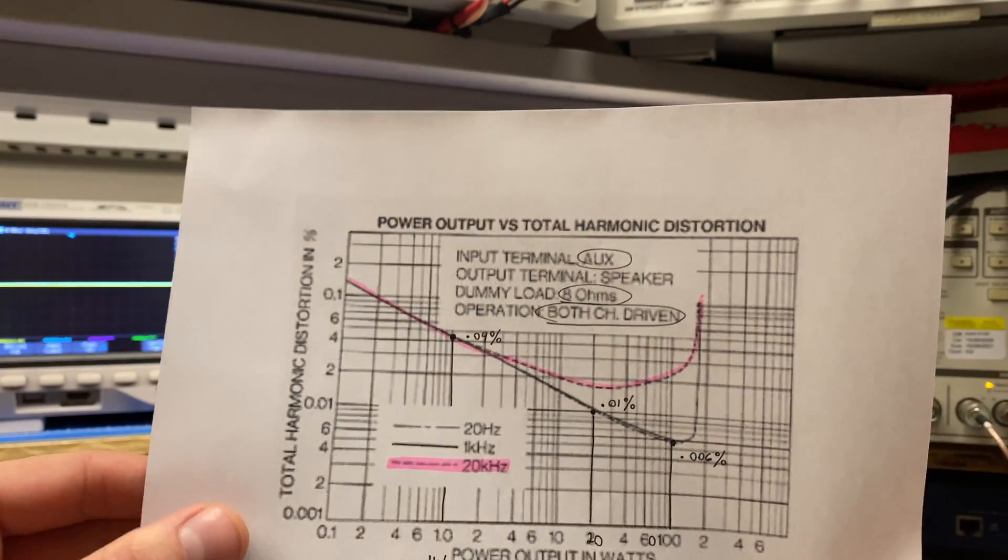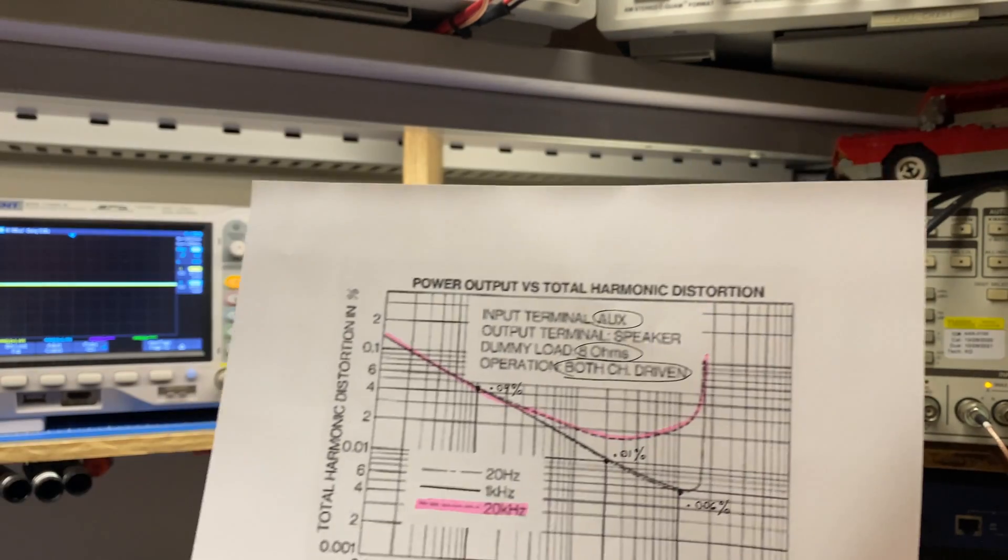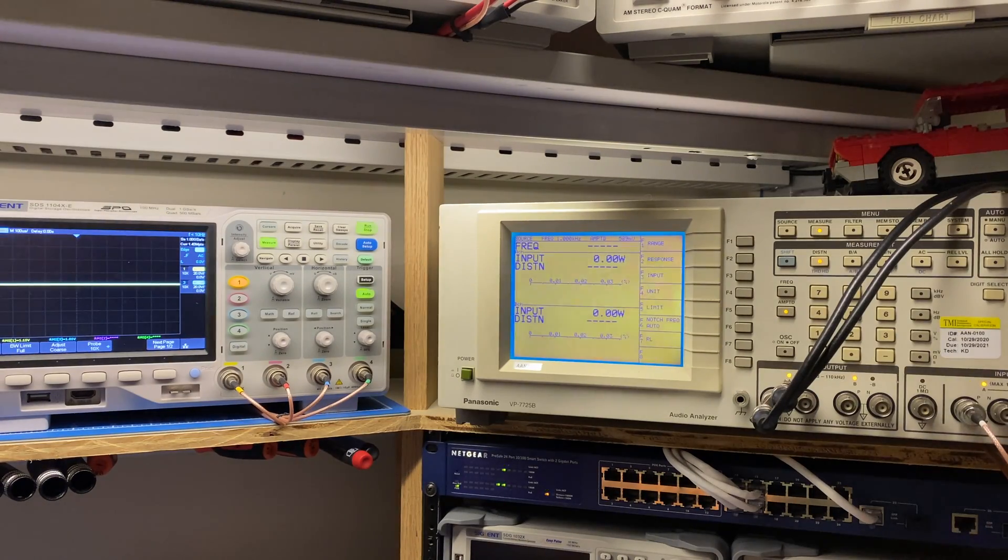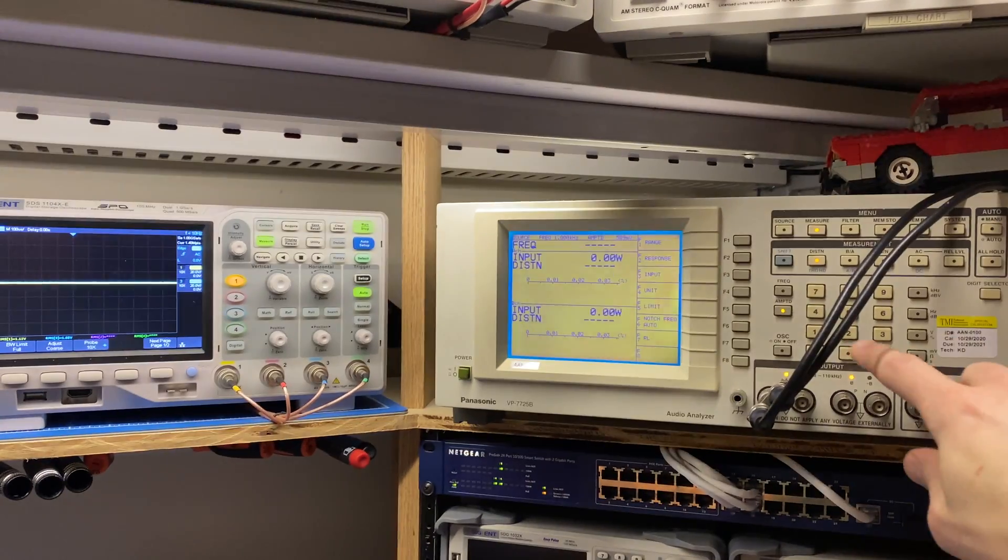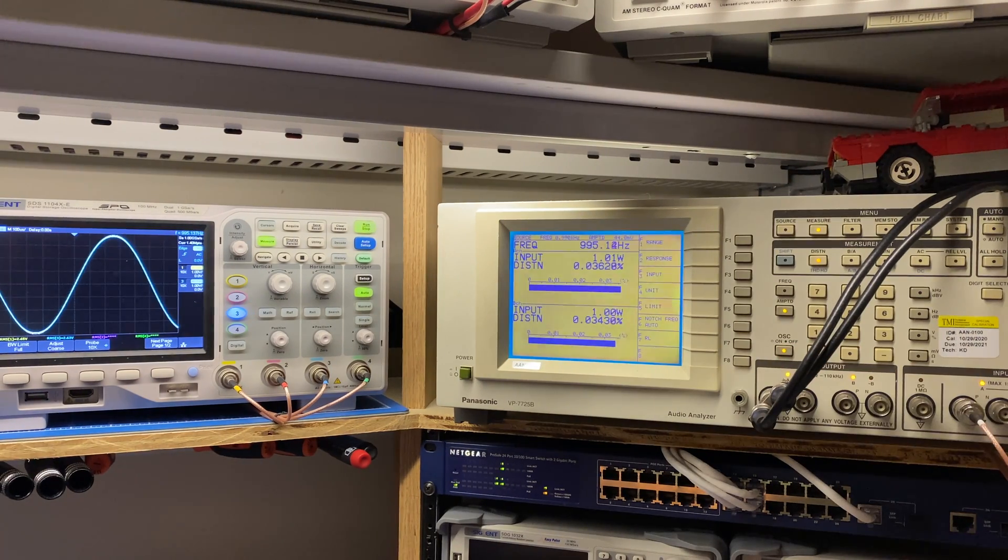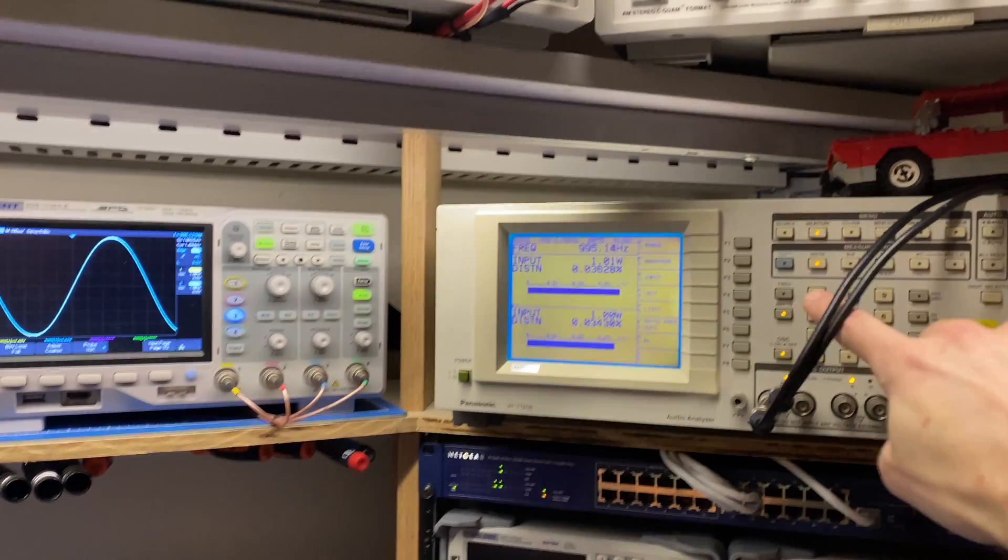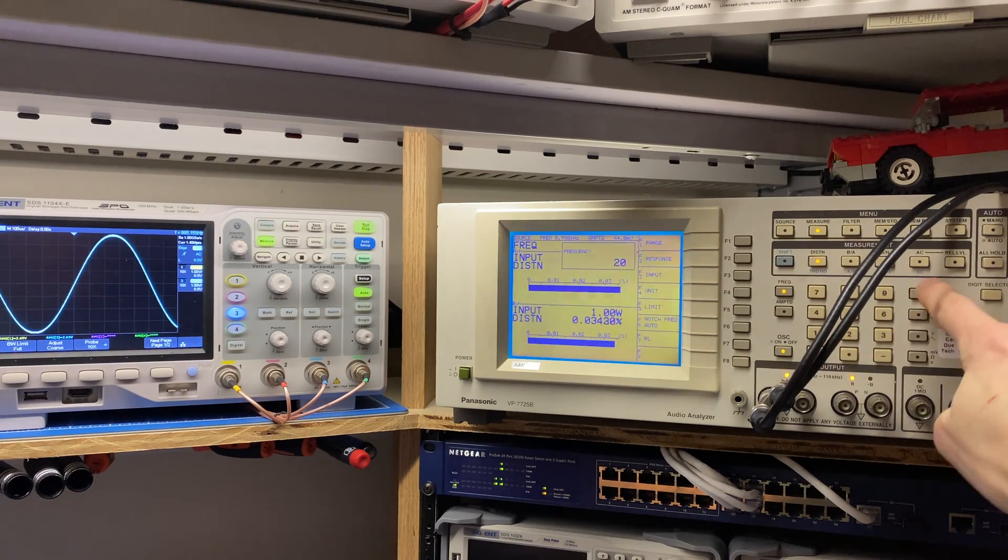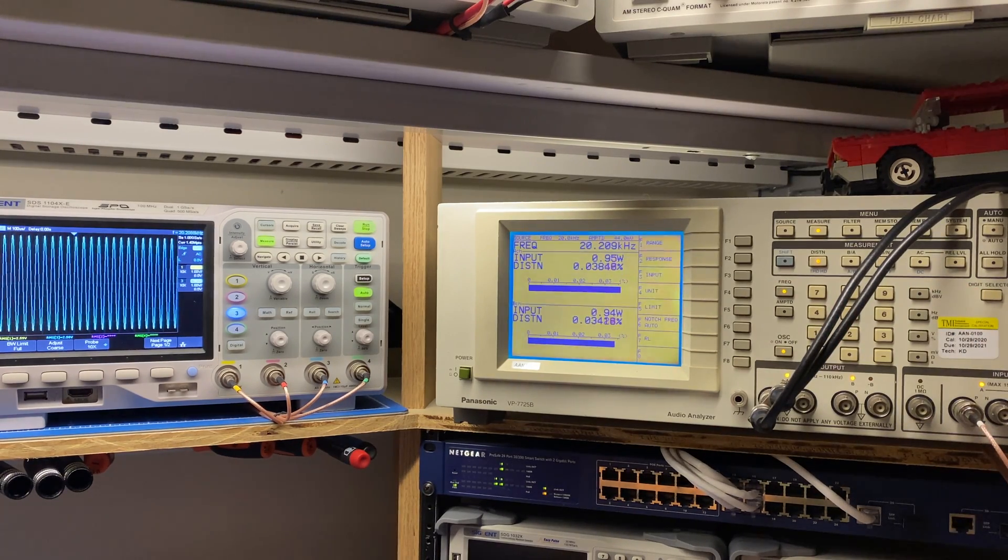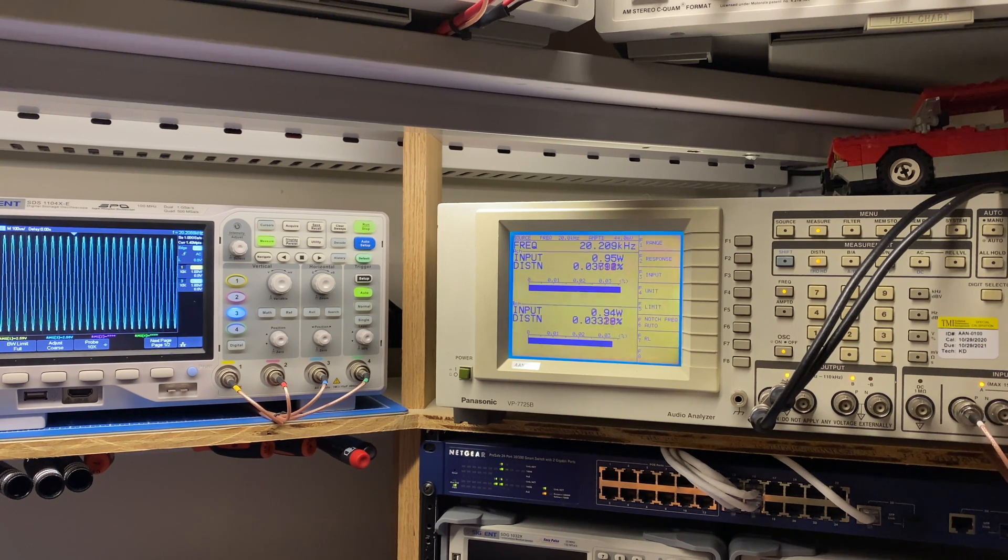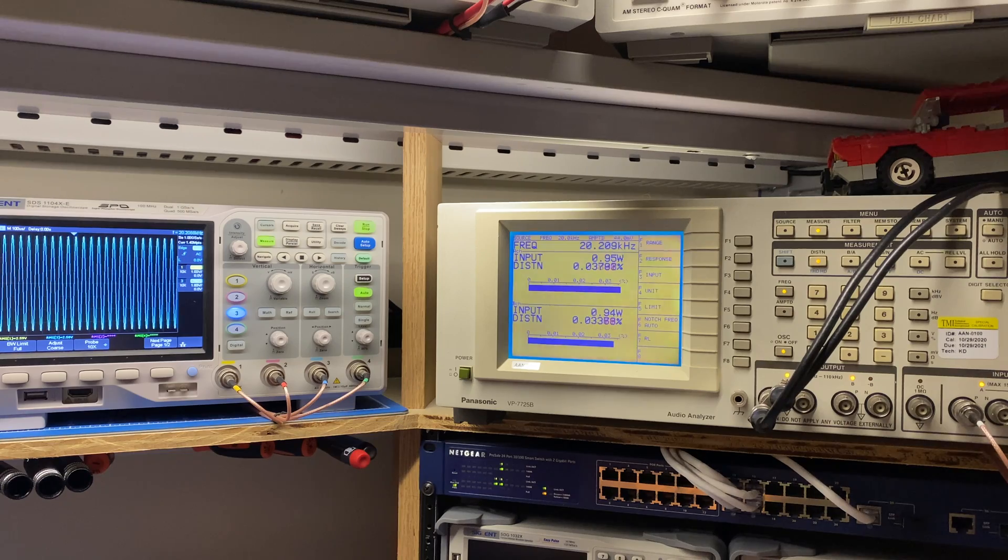So that's the 1 kilohertz. Let's do a quick check at those two points for 20 kilohertz. Okay, I'm back to 1 watt at 1 kilohertz. Let's change the frequency. Okay, we're now at 20 kilohertz. And at 1 watt, it's supposed to be about the same, 0.04%. So it's doing that.